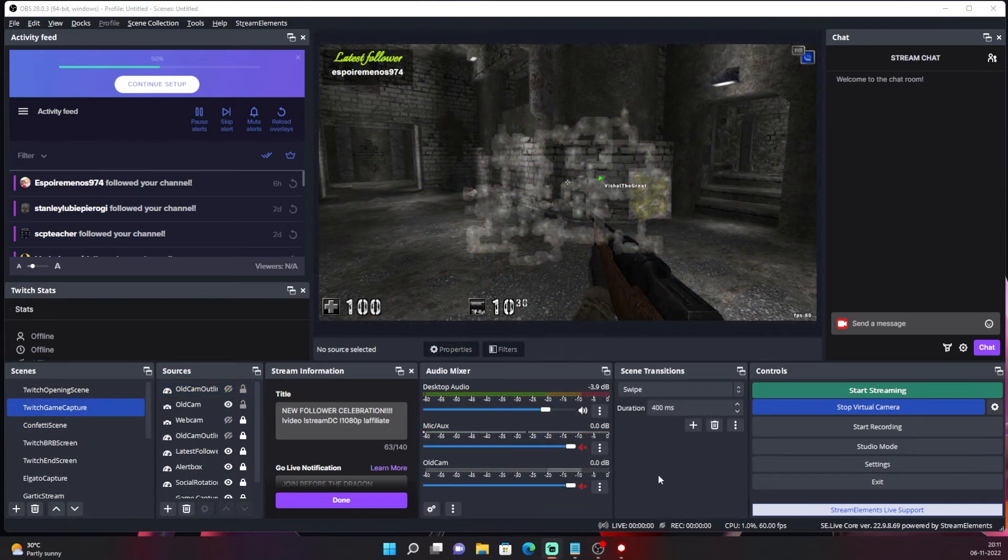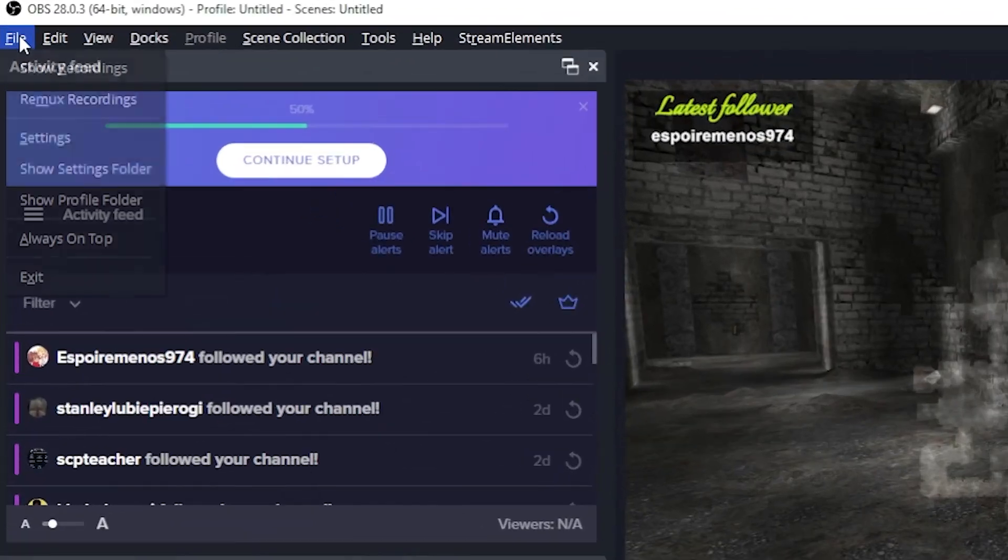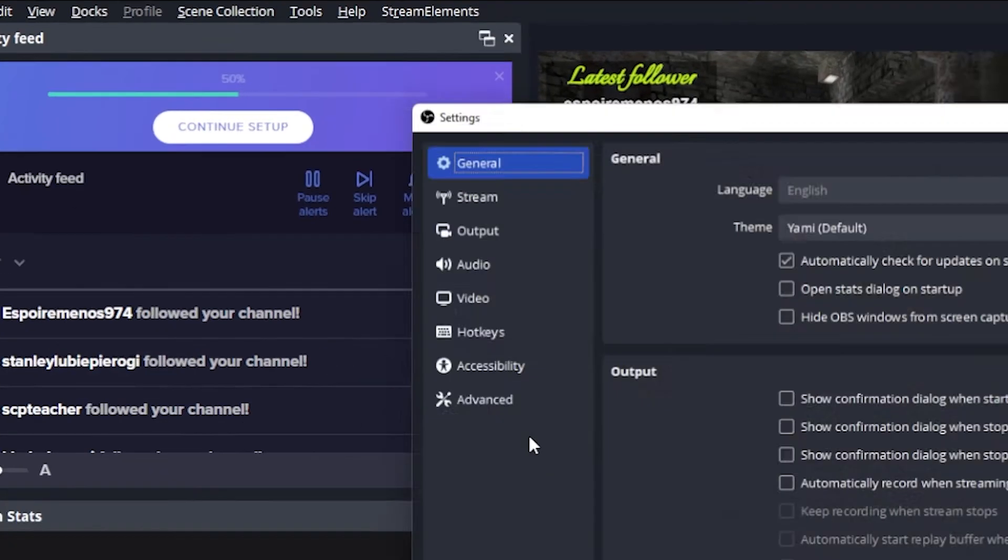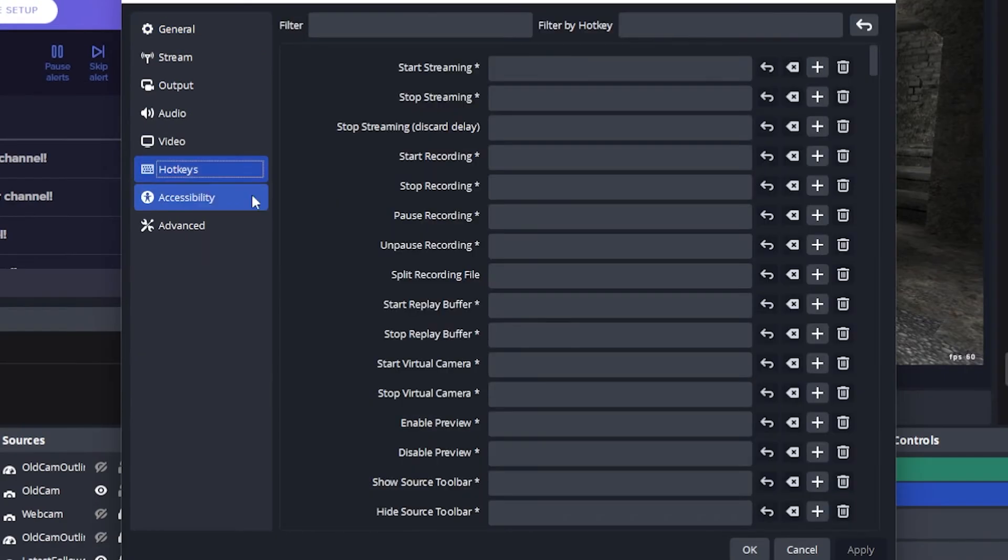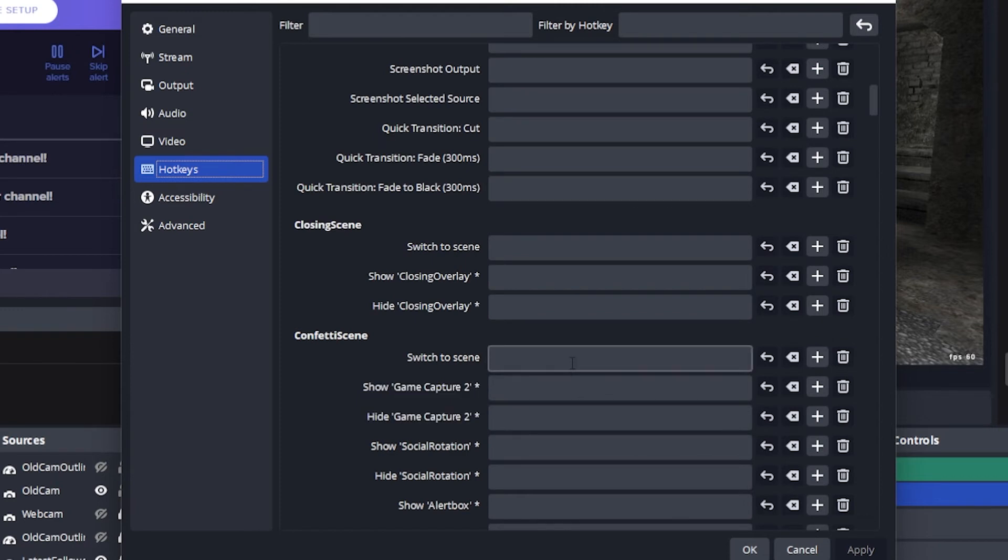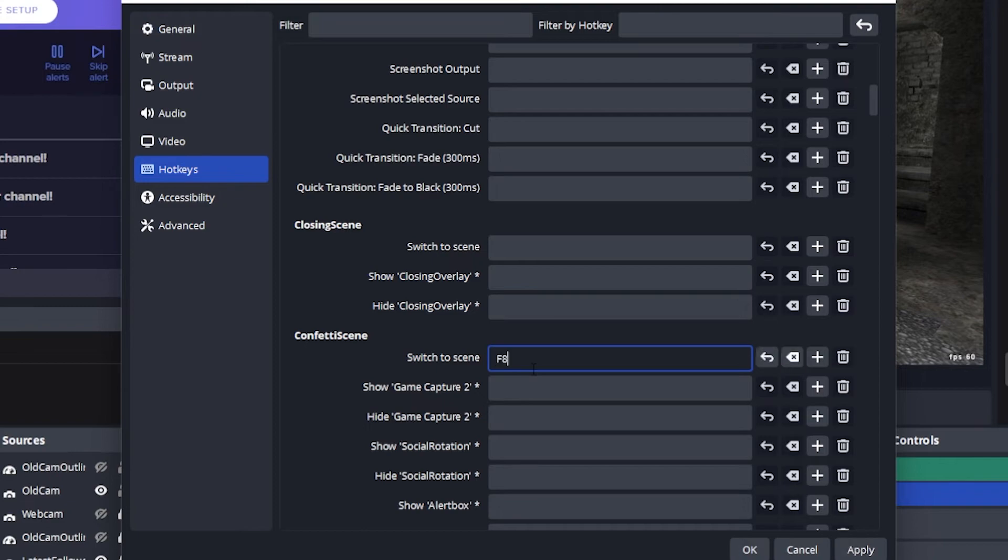If you don't have access to your second PC or a stream deck, you can simply make this transition easier by going to settings, hotkeys, looking for confetti or whatever you named it. And in the switch to scene category, select your hotkey as F8 or whatever you feel like.